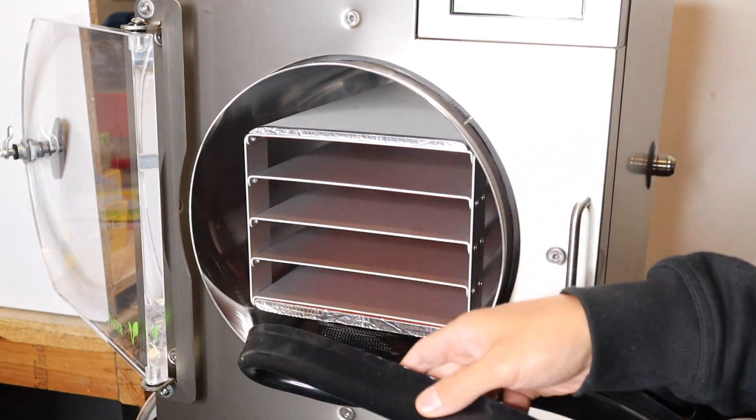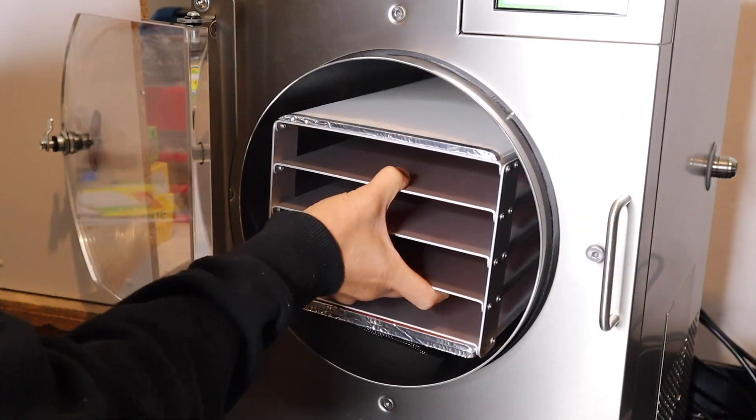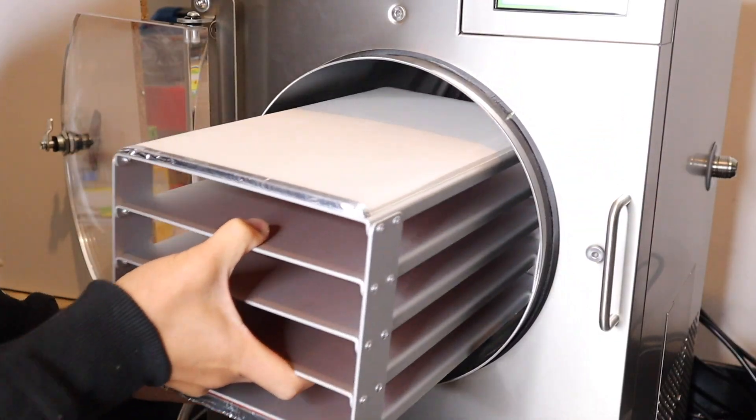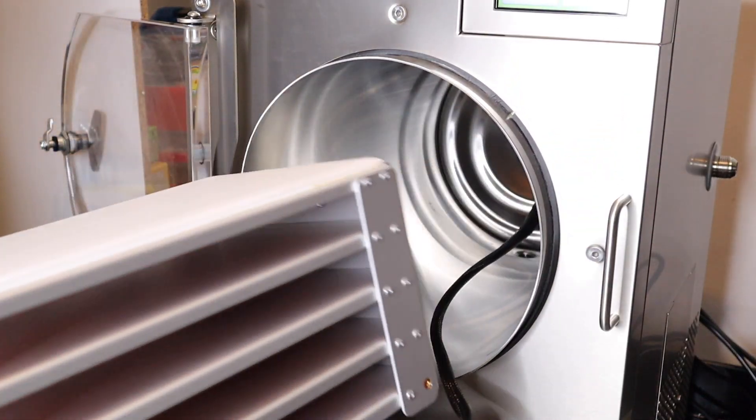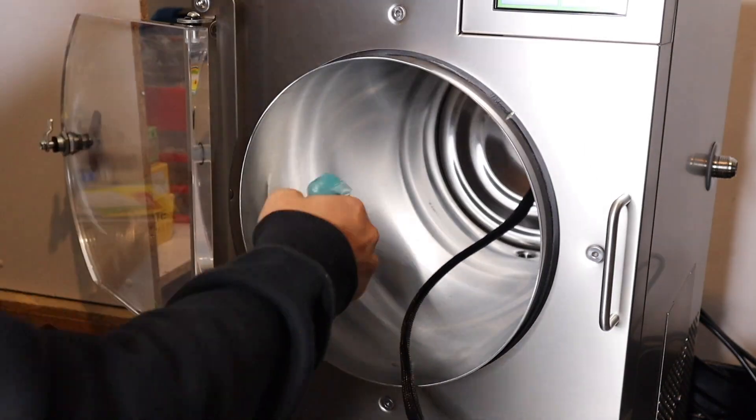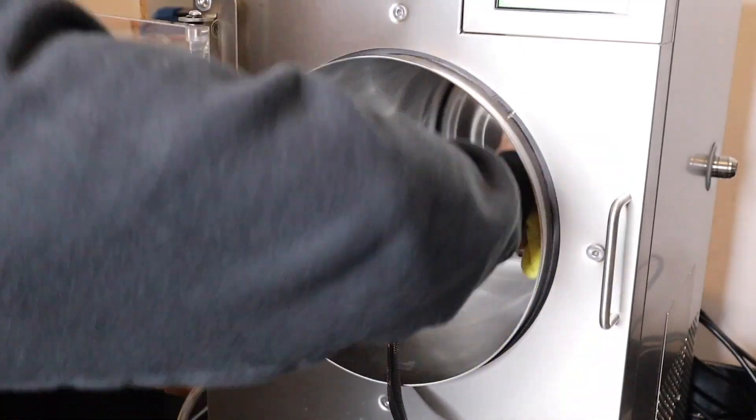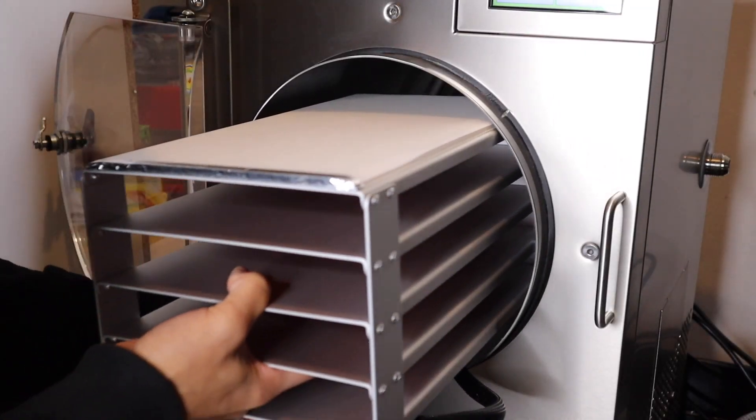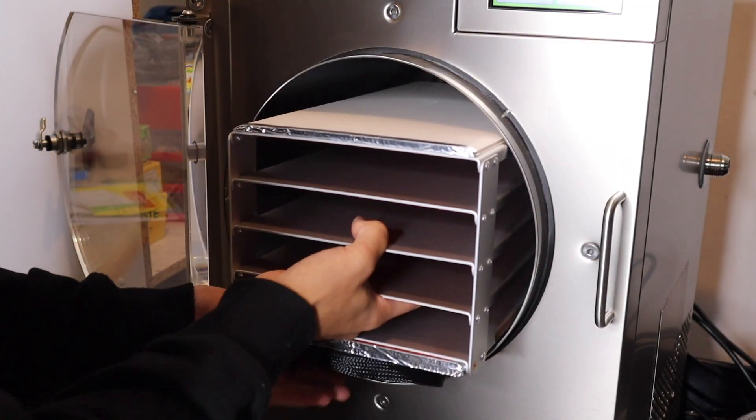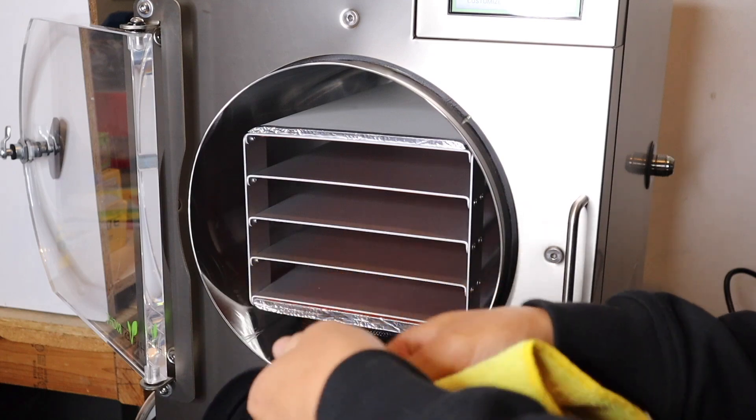The first step is to remove the rubber gasket so I can take out the rack from the inside. Once the rack is removed, I'm going to clean and sanitize it, then insert the rack back in.